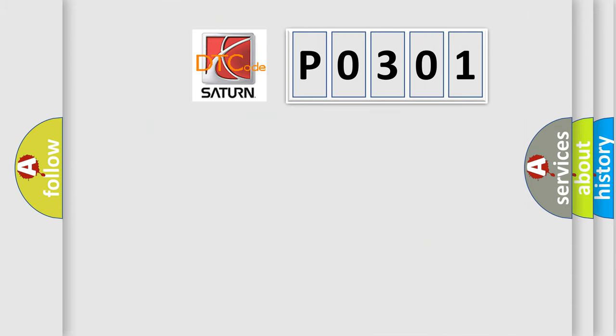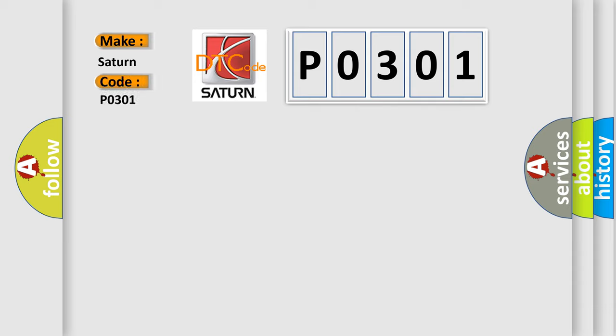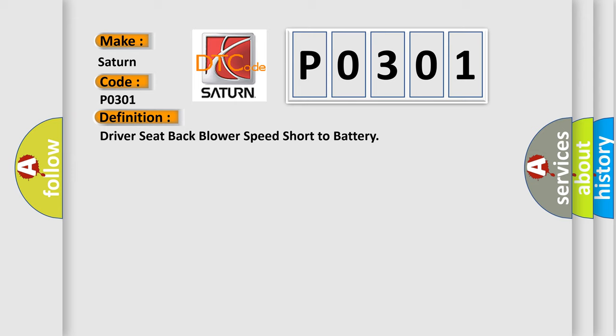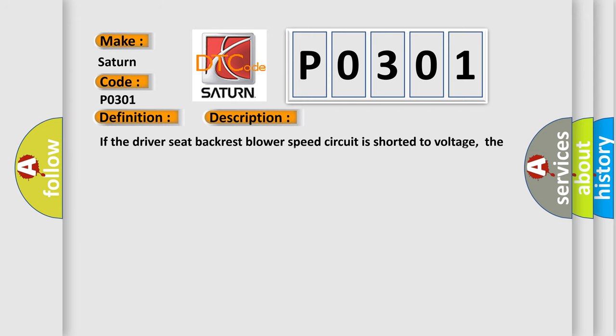So, what does the diagnostic trouble code P0301 interpret specifically? The basic definition is driver seat back blower speed short to battery. And now this is a short description of this DTC code. If the driver seat backrest blower speed circuit is shorter to voltage, the SCME shuts down the driver seat system and sets this DTC.